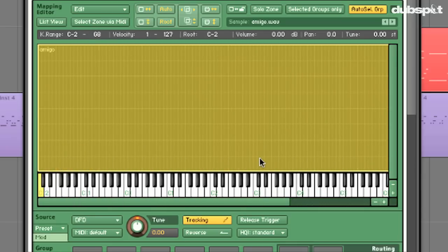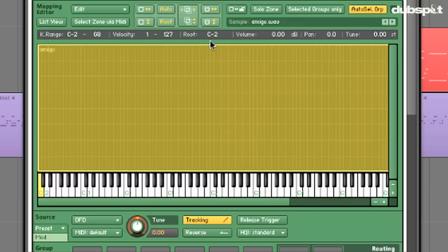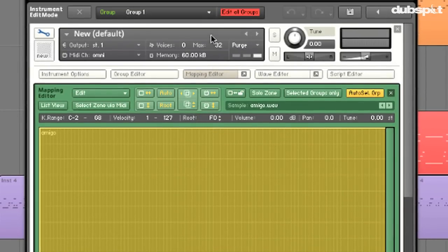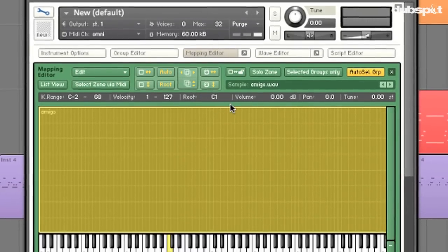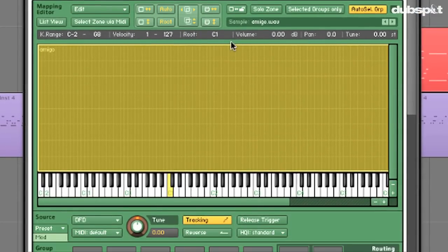Let's listen to what happens when I hit C1. Clearly the playback pitch is way too high, so how do we compensate for this? We go to our root setting here. Right now Kontakt thinks that the original key of our sample was C-2 — that's really, really low. So when we get up to a place like C1, it's overcompensating and we have a sample that's way too high. I'm going to push this up to C1, and now when I hit C1, it'll play back at the original pitch.